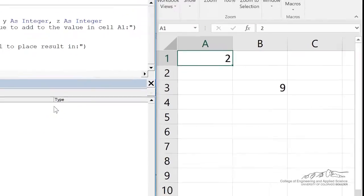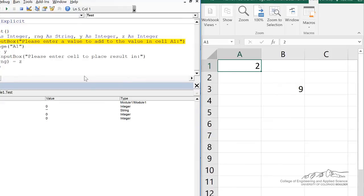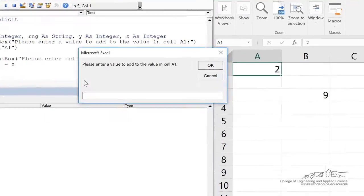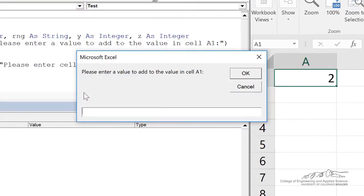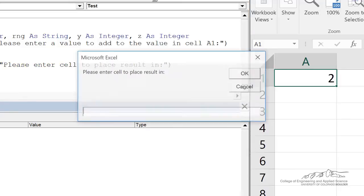We can also do this on multiple cells in a range. So let's do 4. And then we add those two. 4 plus 2 is 6. We're going to ask the user for a range.